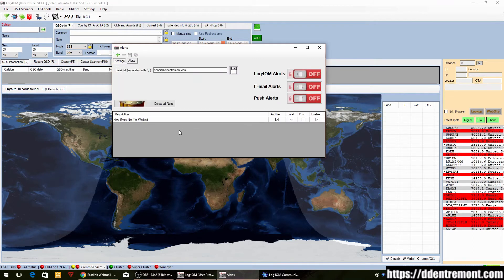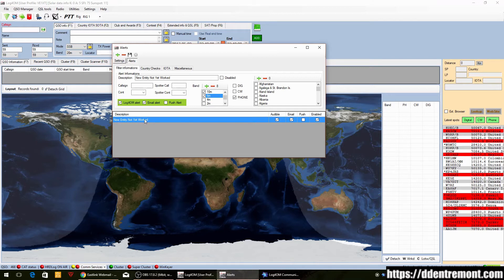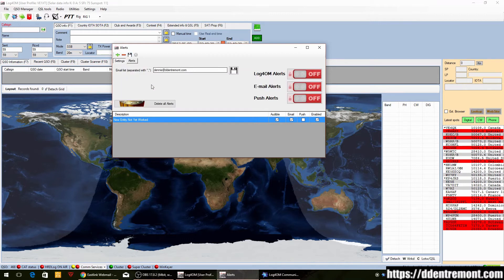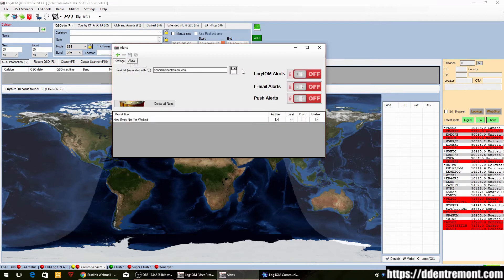Now under the description we see the filter name 'New Entity Not Yet Worked,' and we're going to get email and an audible alert as well. I found that the audible alert didn't really seem to do what I expected, so I may have to do a little more research into that. Here you can also enable or disable the filter. Once it's all enabled, click Save.